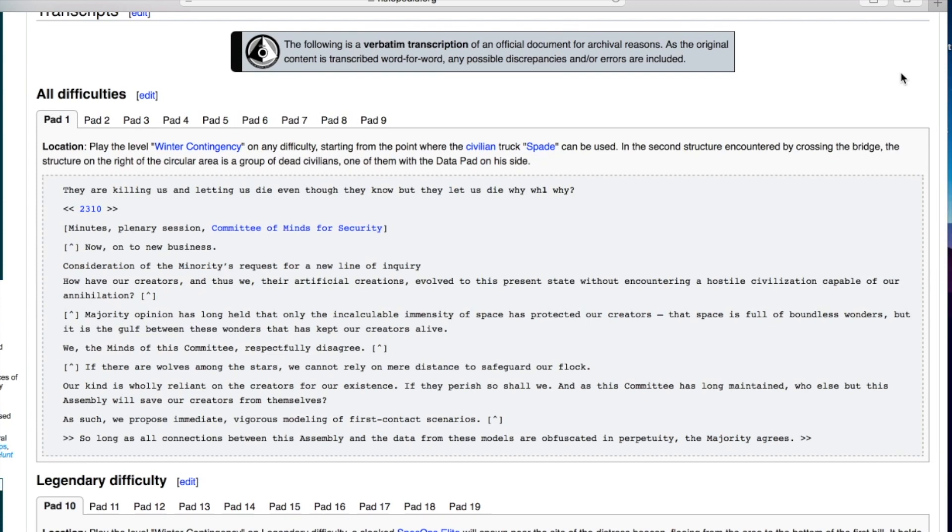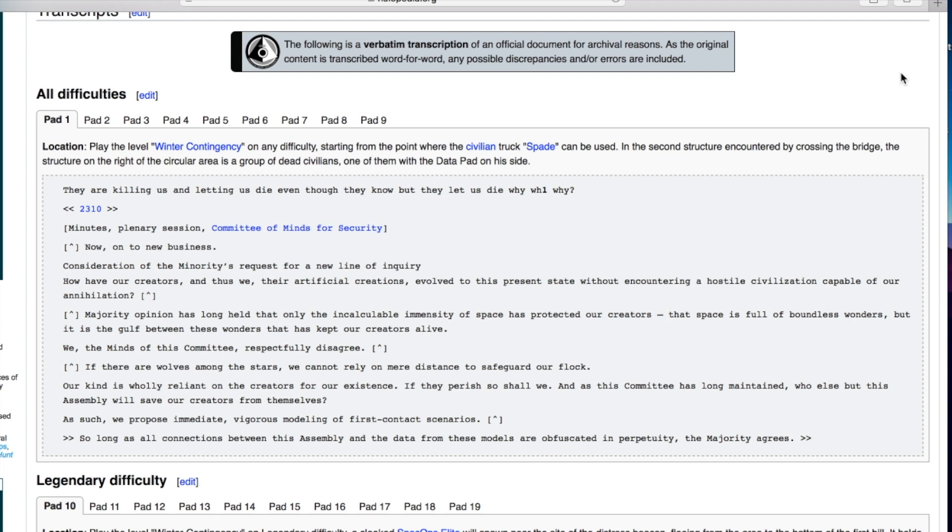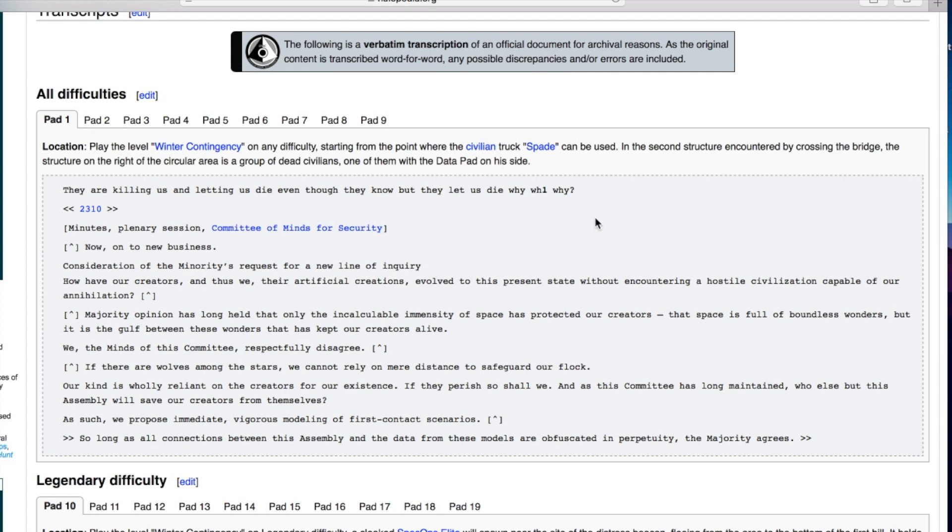Hello everyone and welcome to the bonus video of Halo Reach where we'll be going through the different data pads that you can get throughout the levels. It appears there are 19 in total. The first ones you can find on any difficulty and then the second half of them can only be found on Legendary. So we're going through them one by one as you would expect and seeing what is in them.